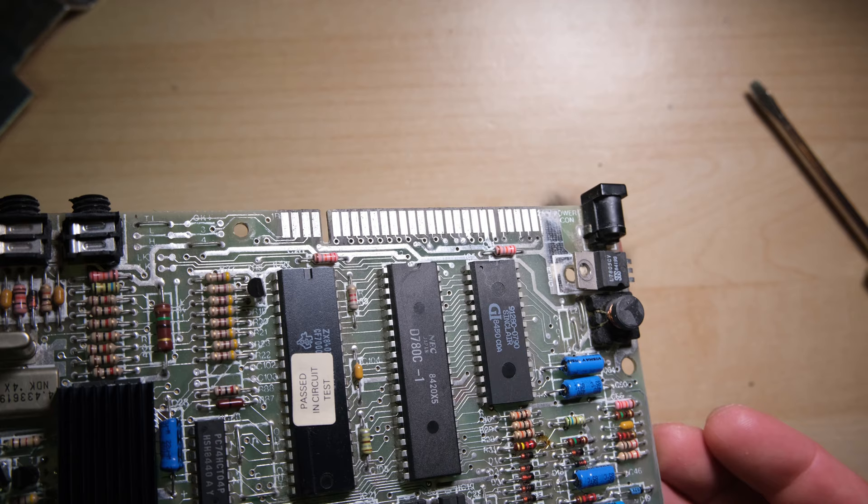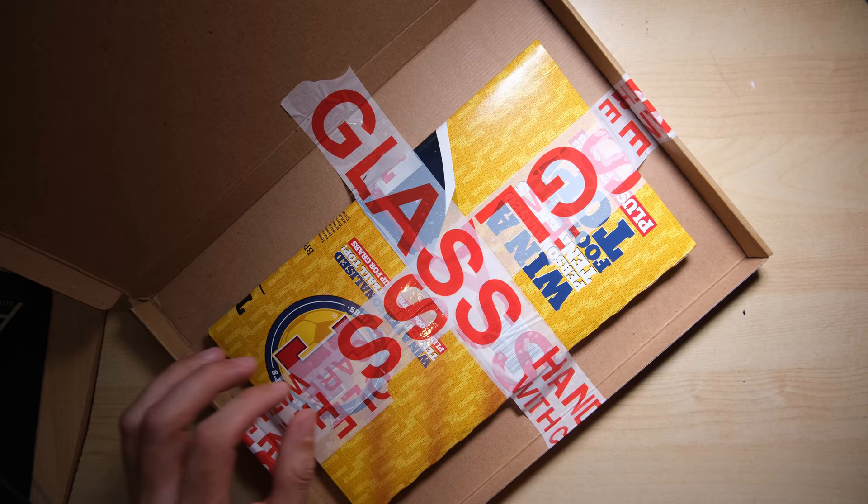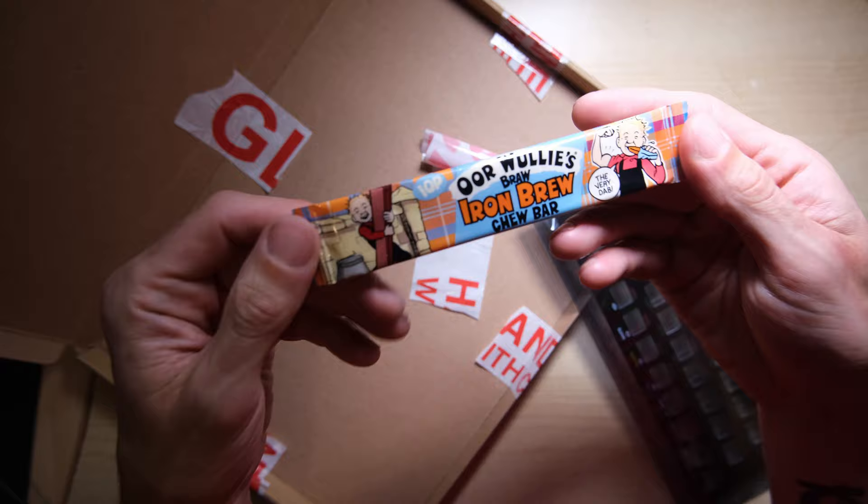There is one more ULA test I need to do, which I should have done before de-socketing it, and that's to check it works with DivMMC stuff like this one. And it does, thankfully. Meanwhile our new faceplate has arrived from ZXRenew, thanks Peter. And it came with a free Irn Bru tube bar. Get in.